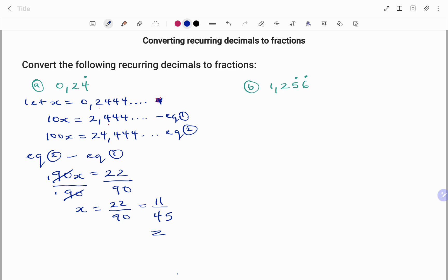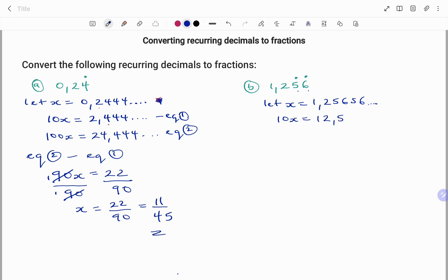In the second example, I'm going to convert 1.256 recurring to a fraction. My 5 and 6 are my recurring numbers. So let x equal 1.25656... and so on, because 5 and 6 are my recurring digits. Multiplying both sides by 10, I have 10x equals 12.5656... and so on. I'll call that my first equation.